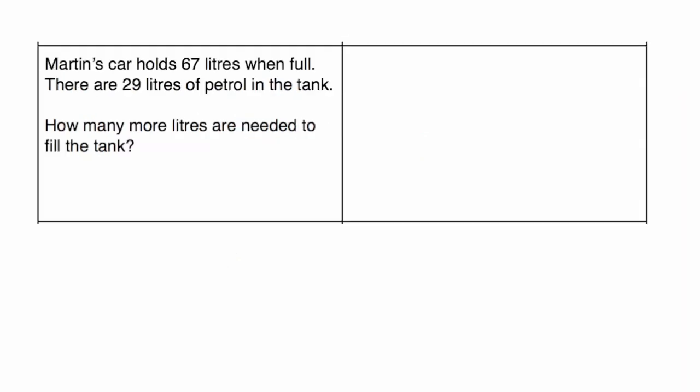Okay, the next question says, Martin's car holds 67 litres when full. There are 29 litres of petrol in the tank. How many more litres are needed to fill the tank?